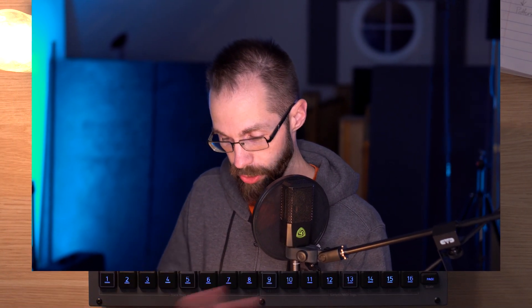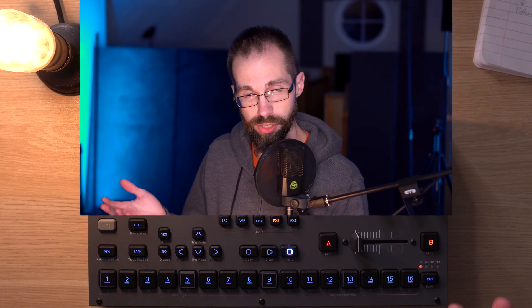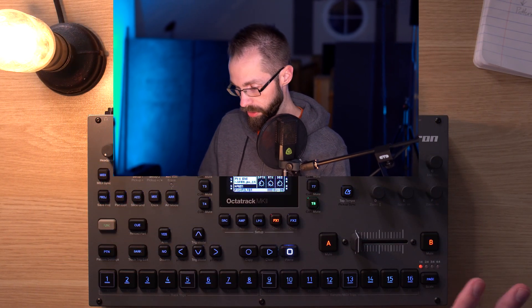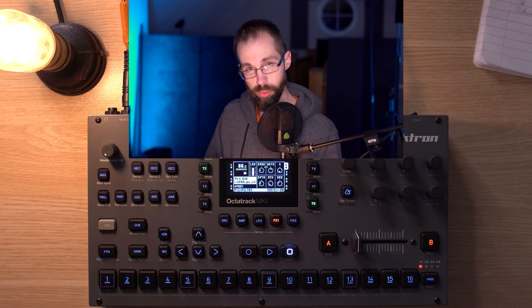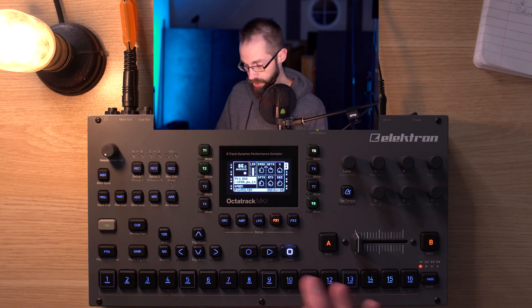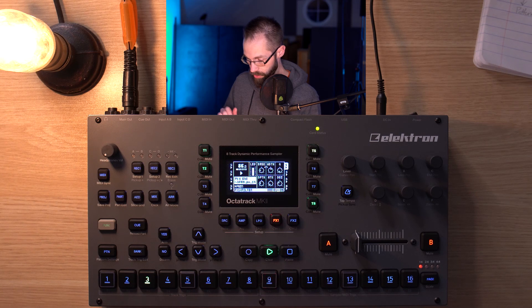So we're going to start at the smallest level with trigs. I've got a very boring sequence that I programmed in, kind of a demo project here — please don't judge me on this — but here's the sequence.